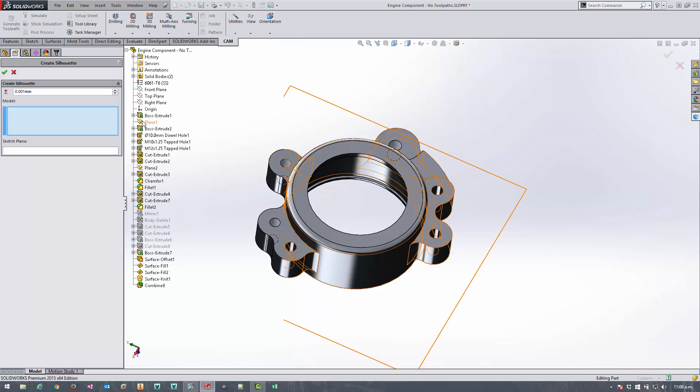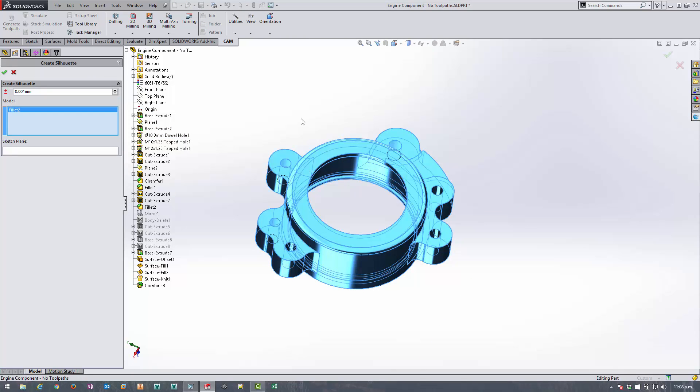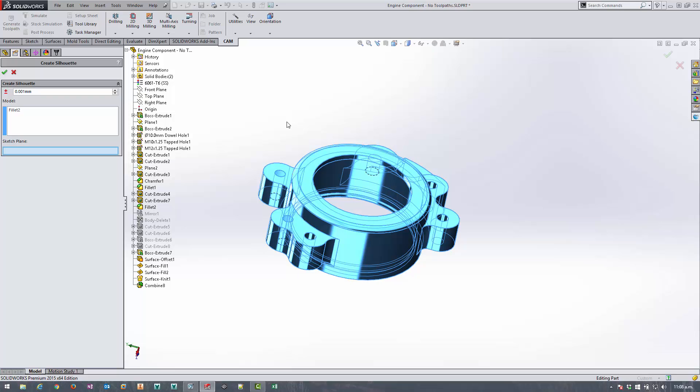To use it all you have to do is specify the model you want to create the silhouette of and then the sketch plane. Bearing in mind that when you use a 2D contour the selections you make, in this case the sketch, the height of the tool is set to that selection so it will cut as deep as the sketch by default.